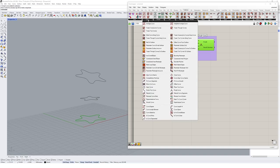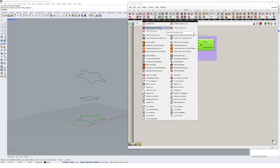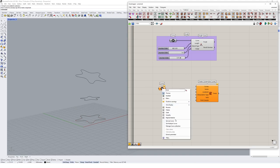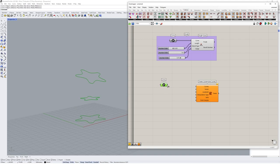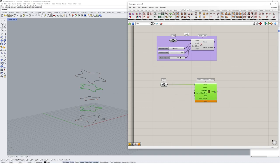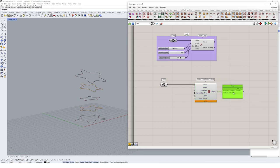Coming up to the curve tab, the main tween options are at the top, and we're going to look at all three. Starting with Tween Consecutive Curves — dropping that onto the canvas, creating a curve component, and referencing in the curves in order from bottom to top: bottom first, middle, then top. Plugging those into the curves input gives us output straight away — we're getting two tweened objects being output.